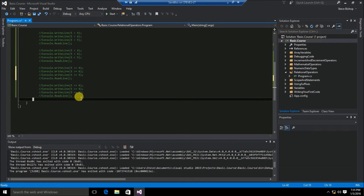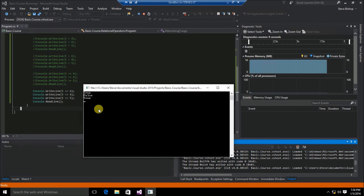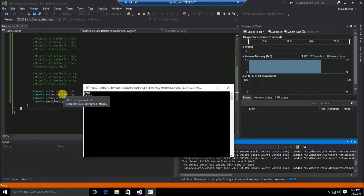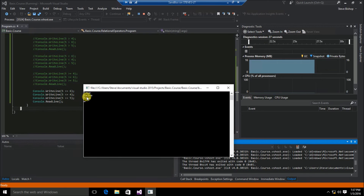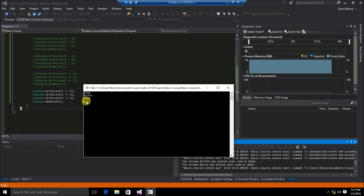Finally, let's take a look at the less than or equal to relational operator. The first is 5 less than or equal to 6, the second is 5 less than or equal to 4, and the third is 5 less than or equal to 5. The first returns true because 5 is less than 6. Then 5 less than or equal to 4 returns false because 5 is greater than 4 and not equal to 4. Finally, 5 is equal to 5, so the less than or equal to evaluation returns true.